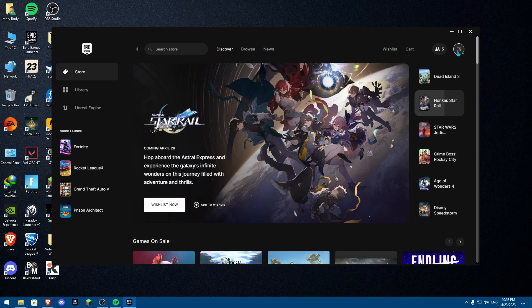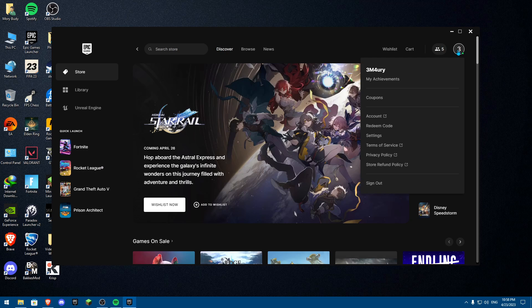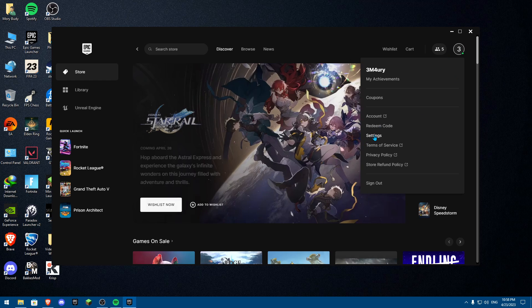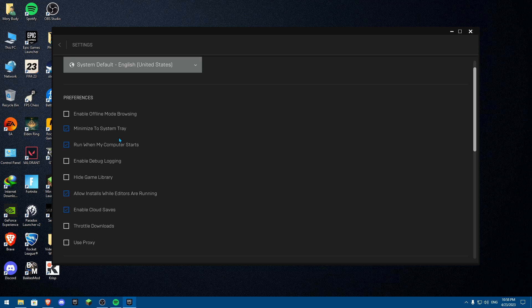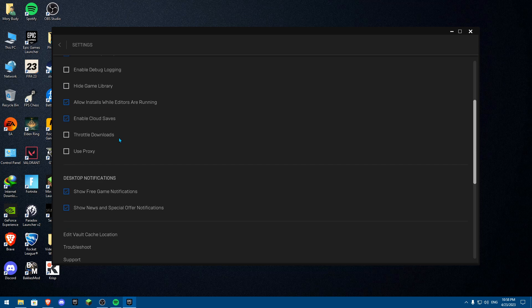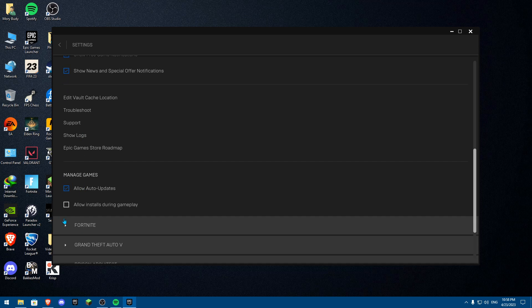One thing you need to do is go on to settings or go on to your account over here and then on to settings. And from settings, I need you to scroll down all the way to over here to manage games.